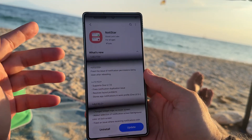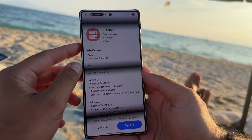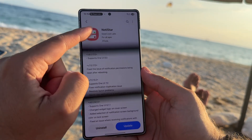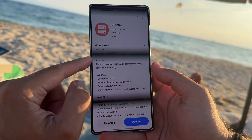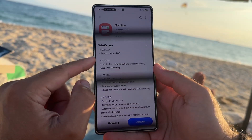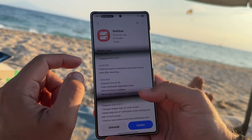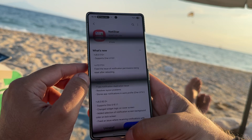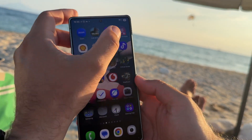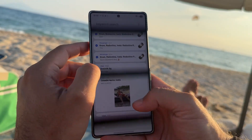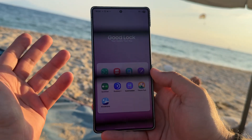Welcome back guys. A new version of Samsung Galaxy NoteStar — this one finally supports One UI 1.8. The version is 8017.0. What the heck is NoteStar and how does it work? I'm going to show you.